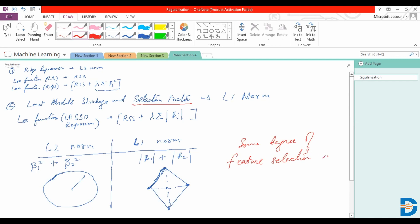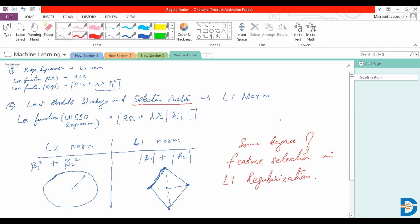There is another form of L1 regularization which is called least angle regression, where you combine the method of the L1 norm along with stepwise forward regression, which is basically selecting feature by feature and taking a look at their impact on the target variable.